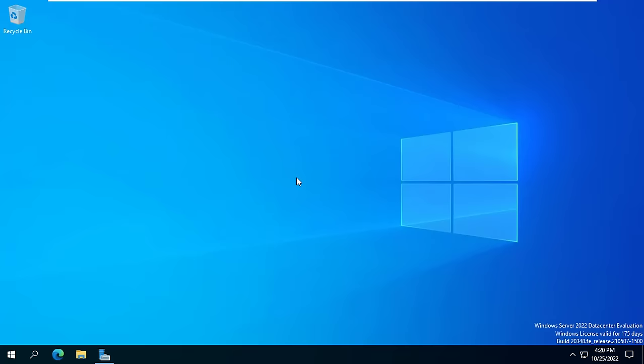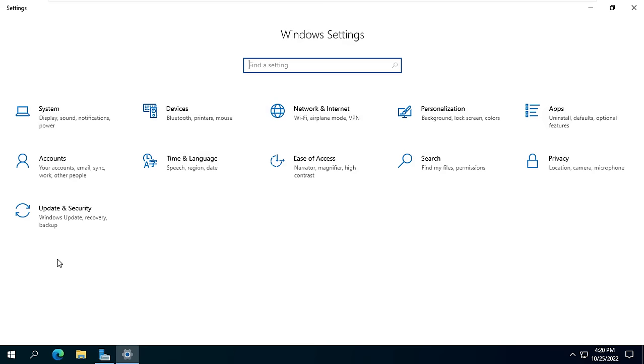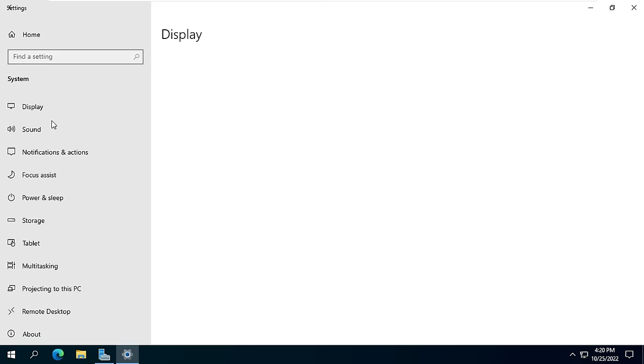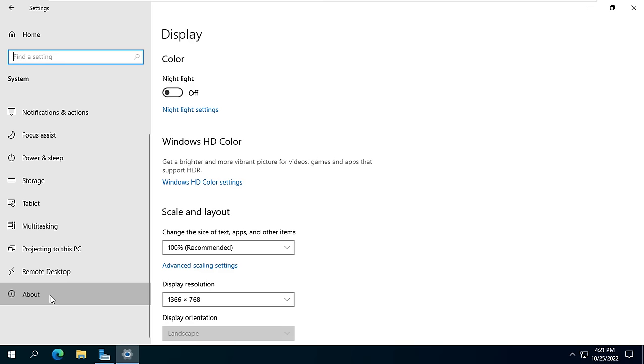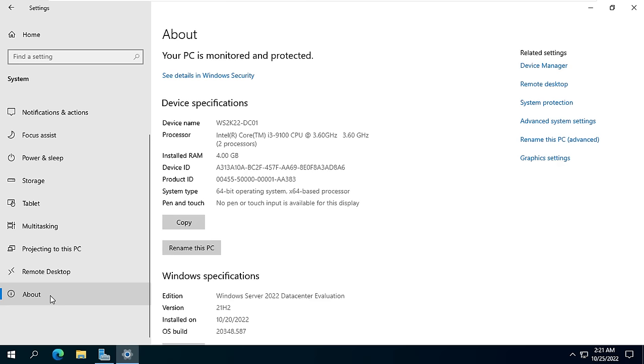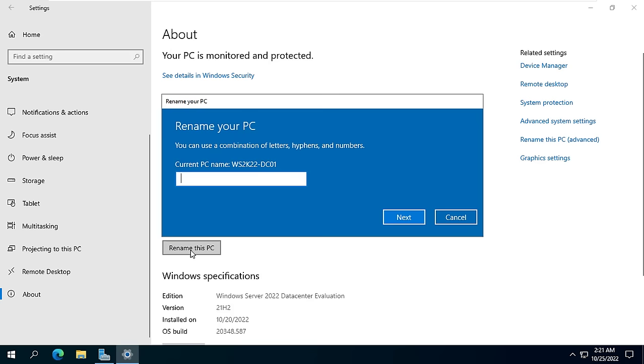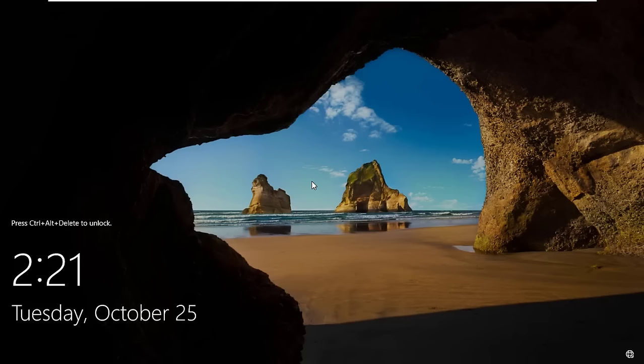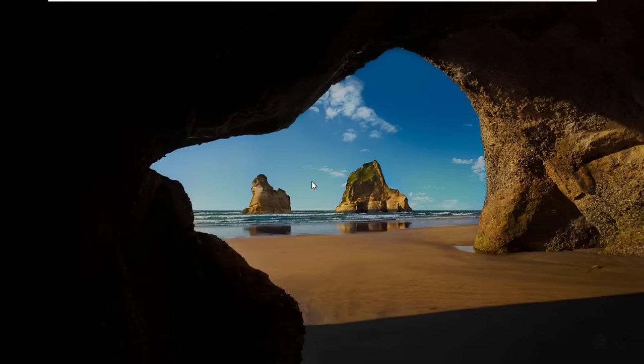After setting the static IP address I changed the server name. In this example the server name is sv1, which will be used later in this video. You will be asked to restart the server after renaming.